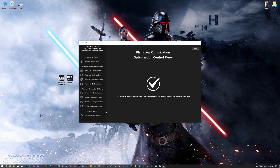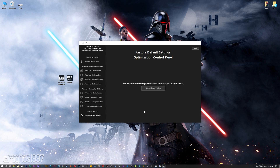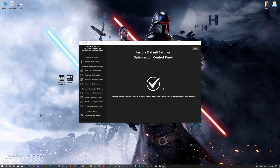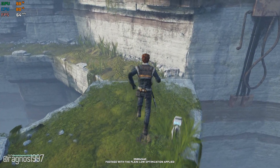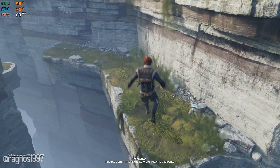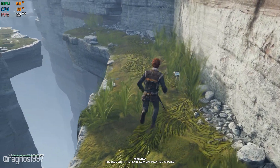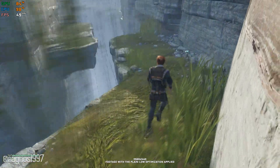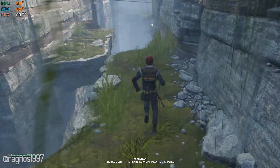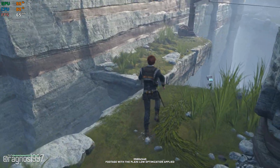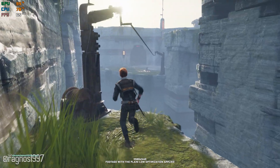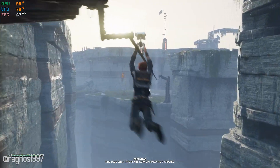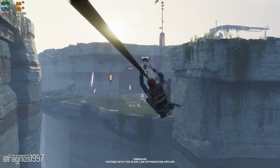Also, if you are not satisfied with what you see, you can always restore your game to default settings by choosing the Restore Default option. That's all from me for now. If you like what I do, please be sure to like the video and subscribe for more similar content. Anyway, I will see you all next time.